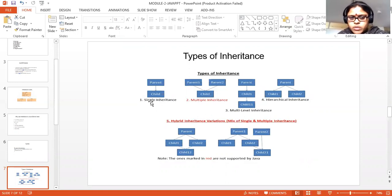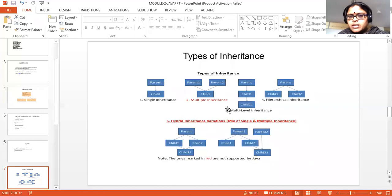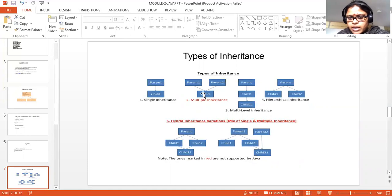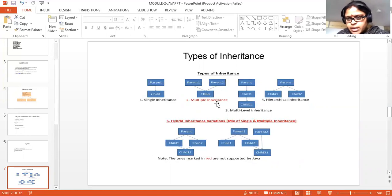The first and simplest one is single inheritance. You have a parent and a child, and the child derives the properties from the parent class — this is single inheritance. The second one: if you have two parent classes and one child class, the child class derives the properties from both parent one and parent two. This is called multiple inheritance.